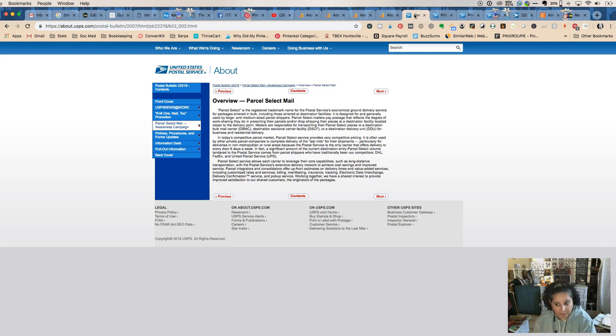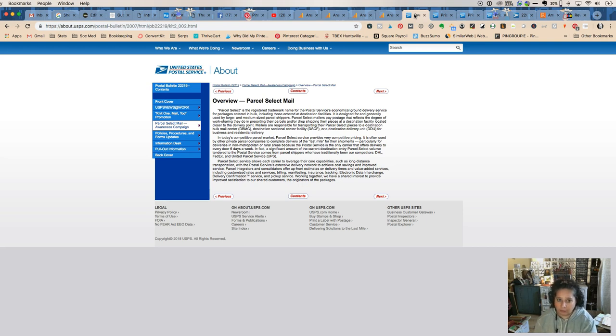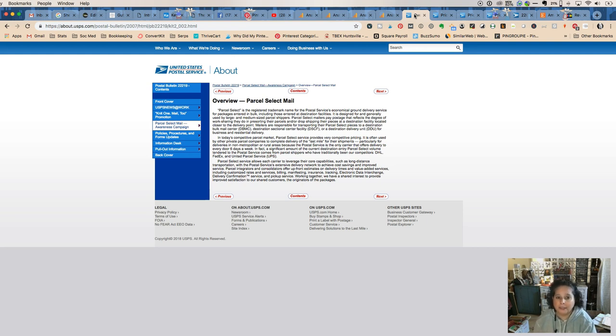So if you have a heavy or large item, definitely over first-class shipping weight, a good idea is to do Parcel Select. Now I have a little secret—I always check when I'm shipping out.